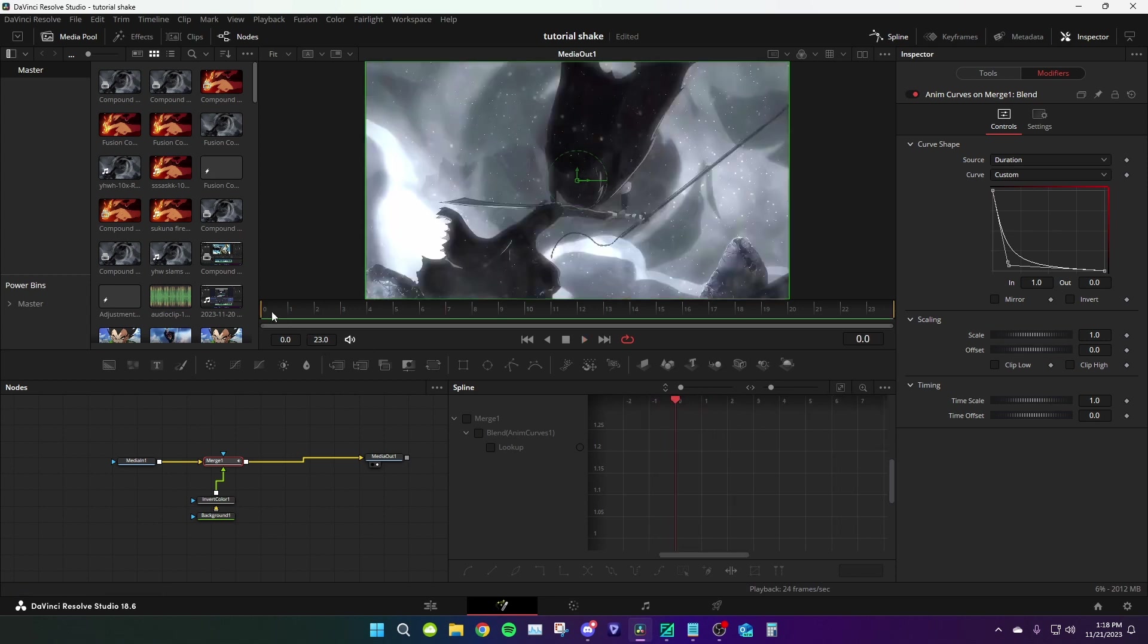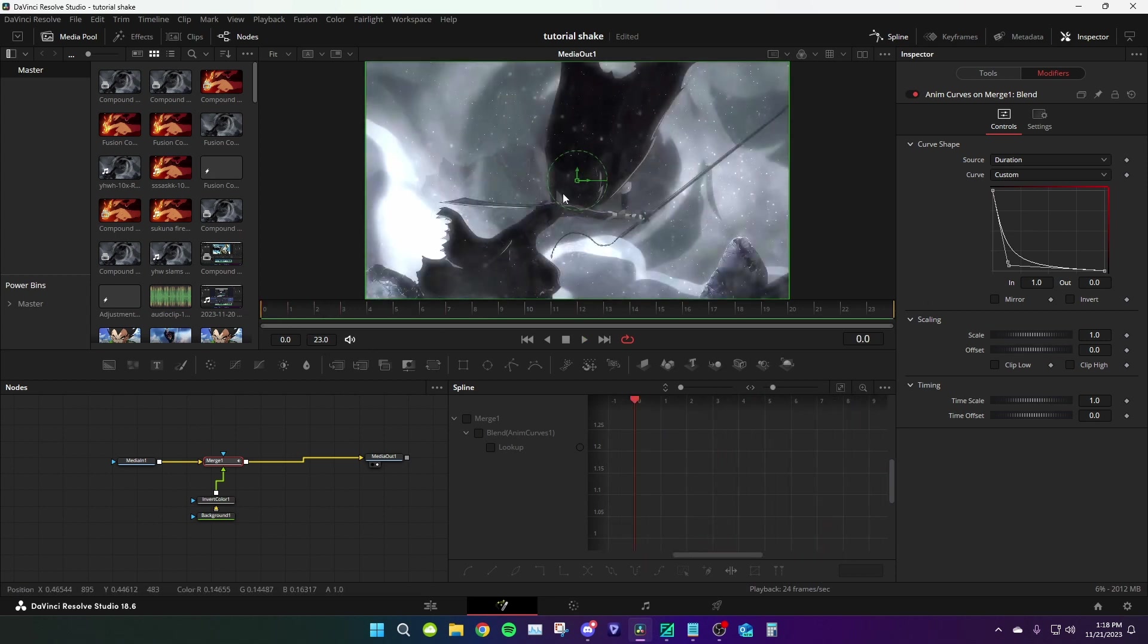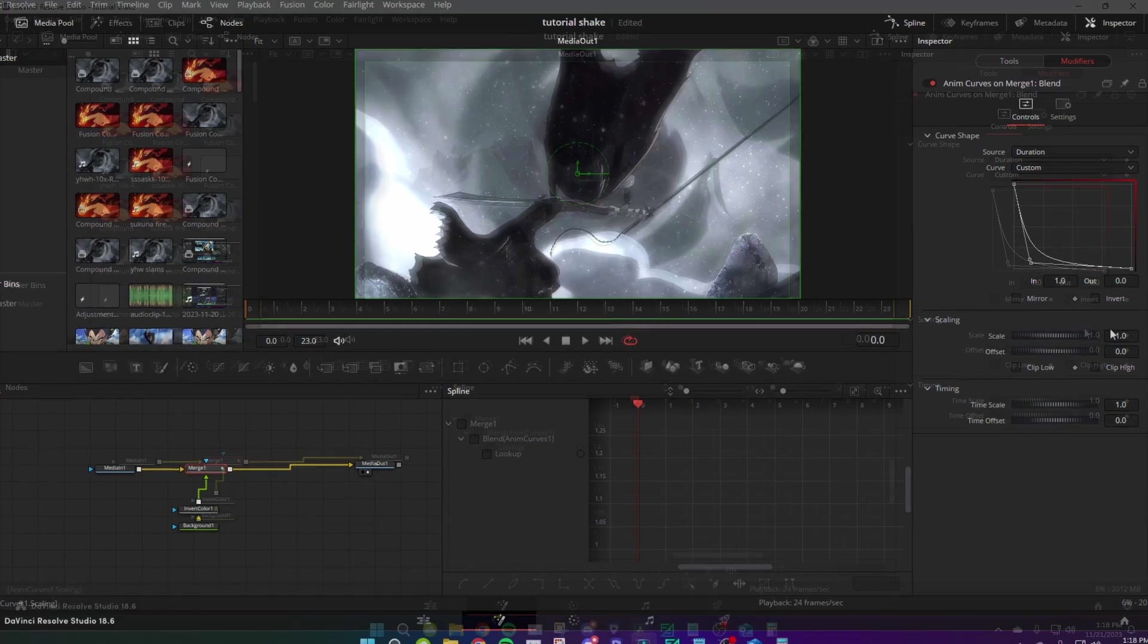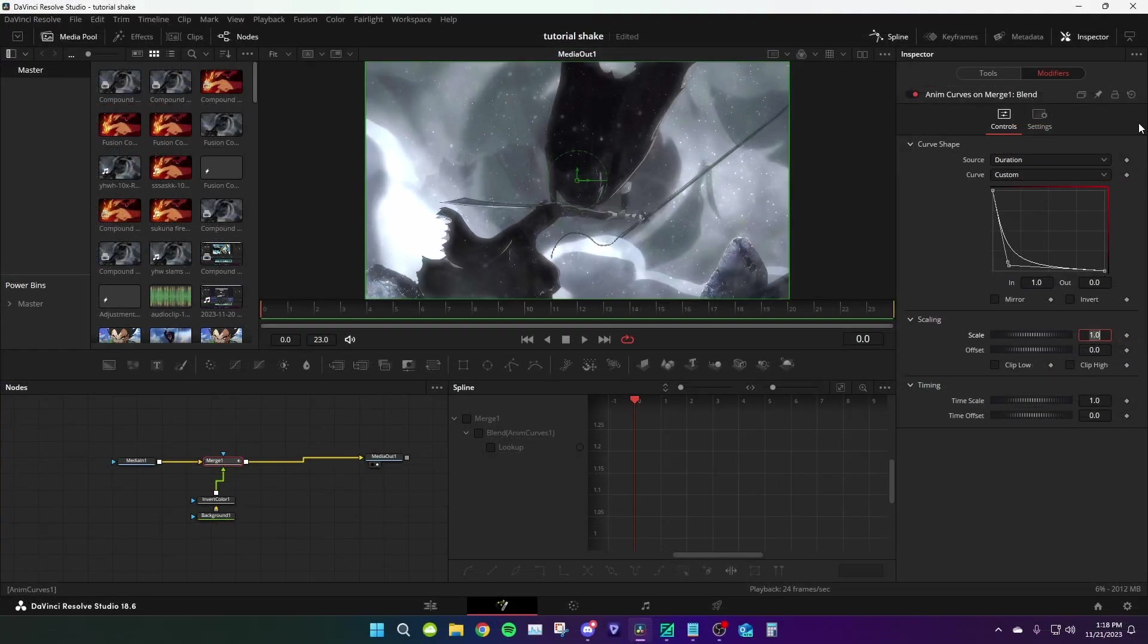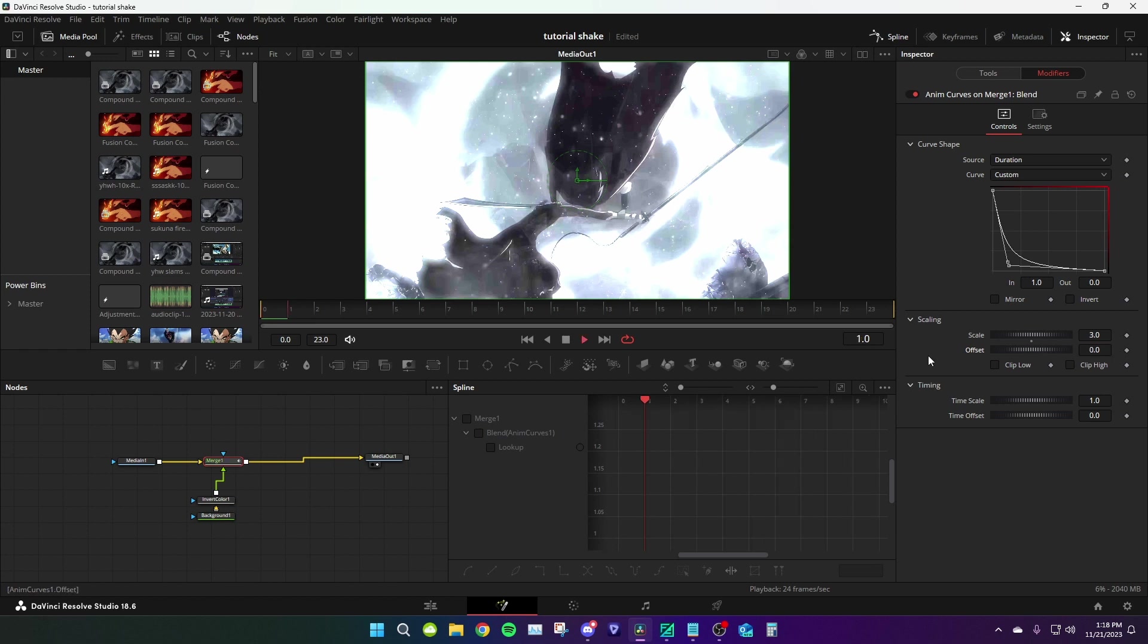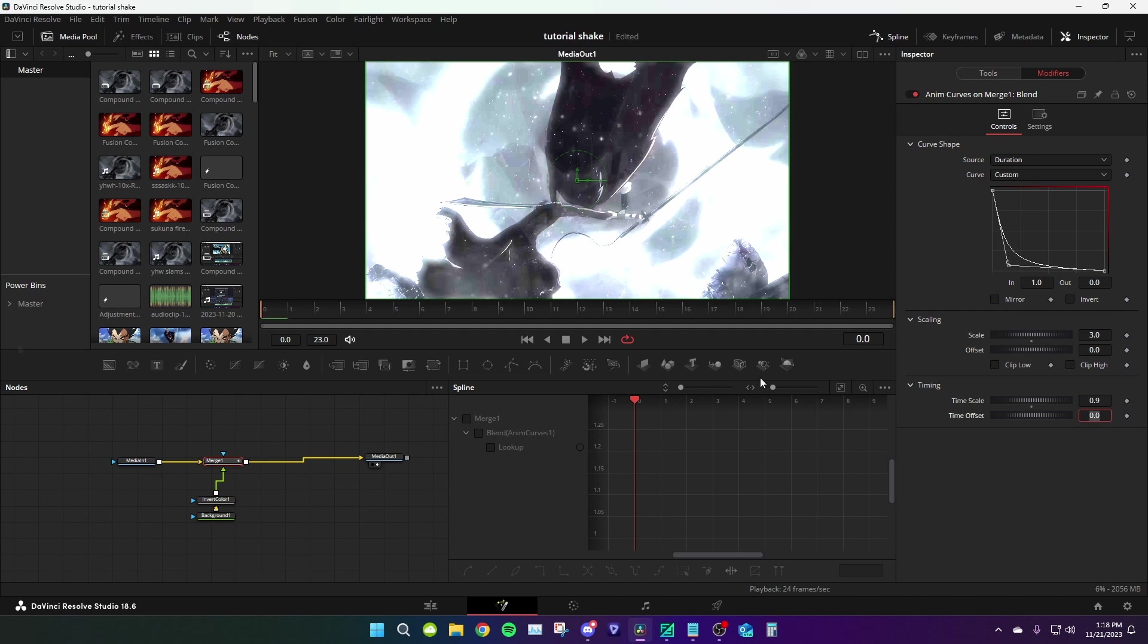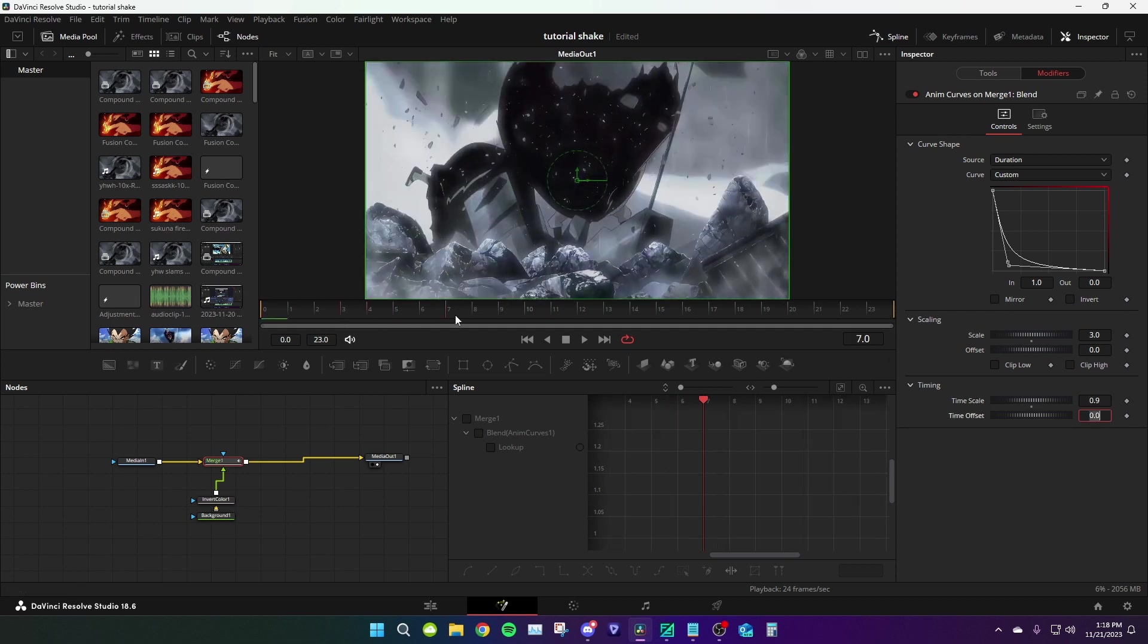You can see it gets dark. To adjust the strength, go under scale, type in something like three. See, now everything is way more intense. You can adjust the time scale. For example, if I do 0.9, I'm gonna make this last